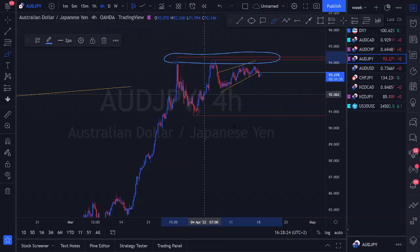We have a nice double top structure on AUD/JPY, followed by a break and retest of the neckline, which would provide a sell bias trading opportunity. We have resistance areas in place — we need to wait for price to violate those resistances, retest the area, and look for reversal structures to the downside. If those don't appear, wait for price to push below the equal highs, then a corrective retest on a smaller time frame for downside momentum.